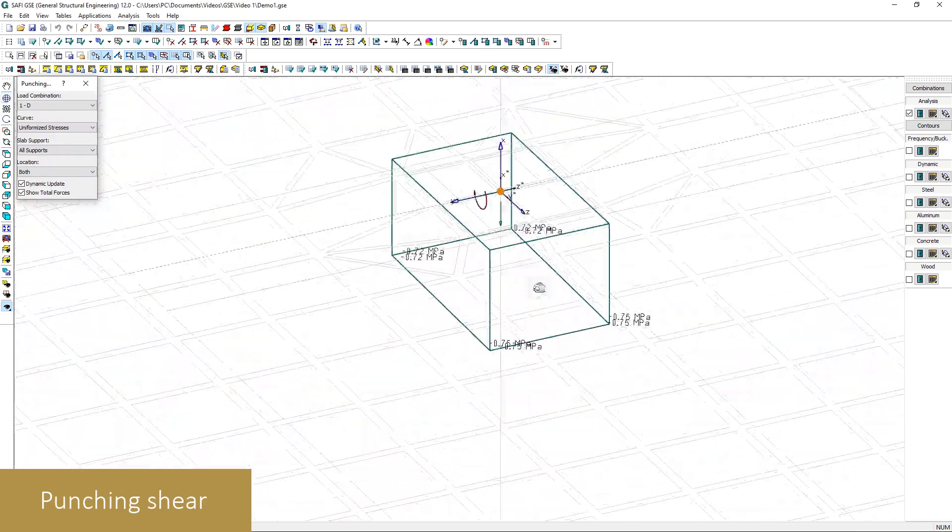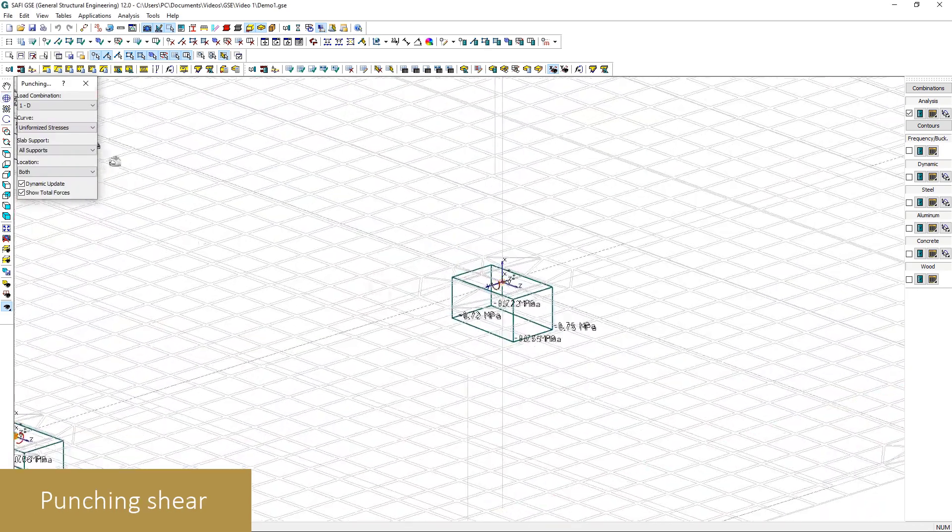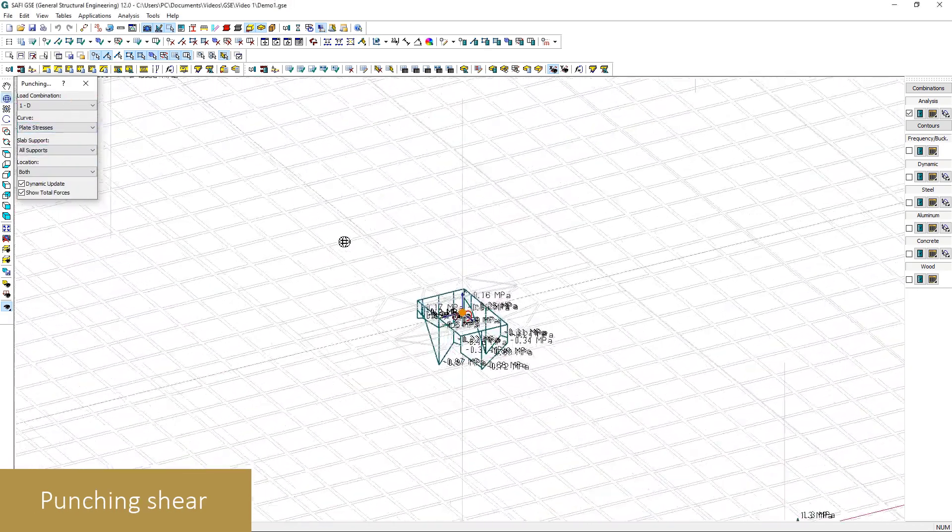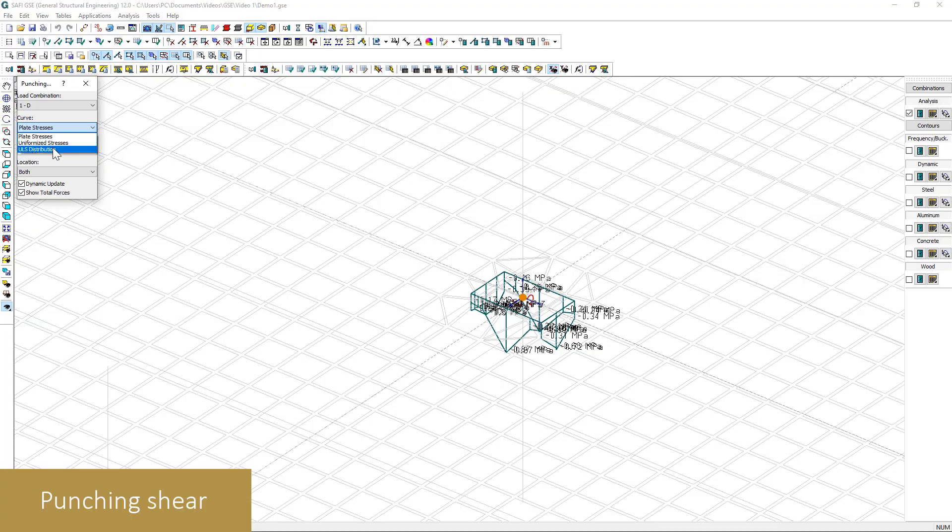The SAFI GSE also evaluates the punching shear resistance at each of the supports on the slab.